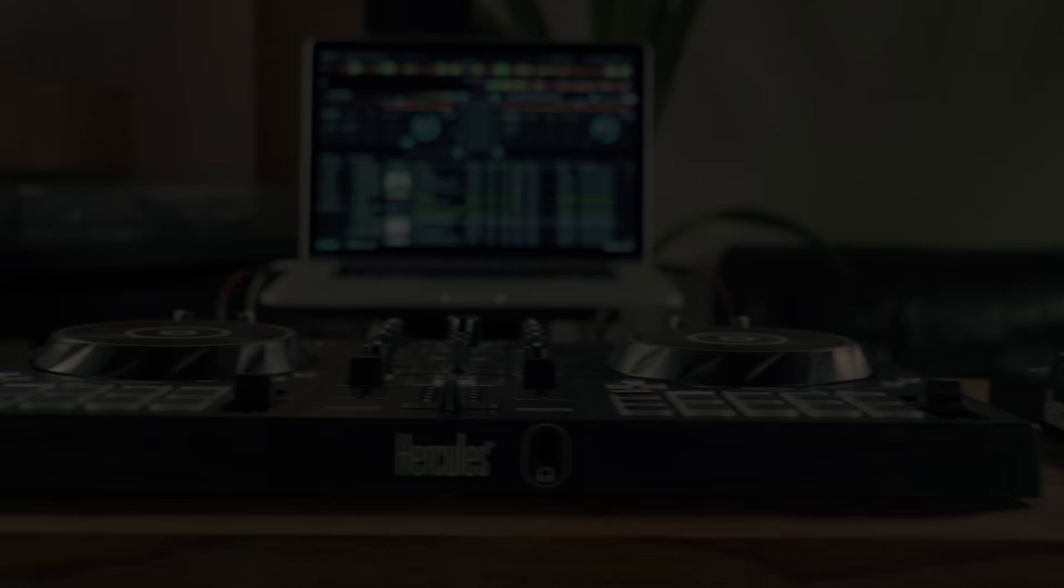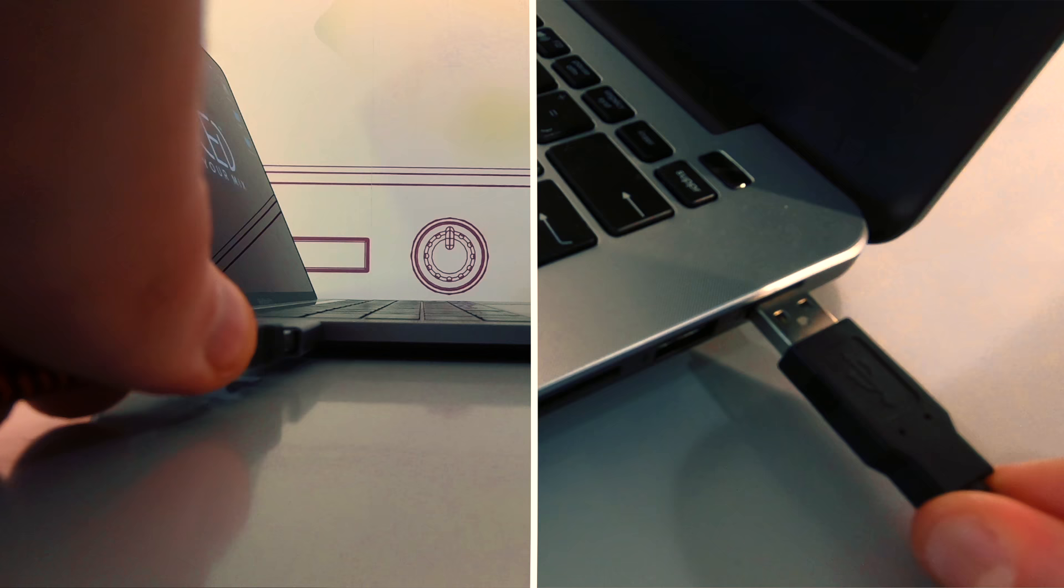If you have a DJ controller, we recommend you plug it into your computer before launching Juiced for the first time. It will make the setup easier.